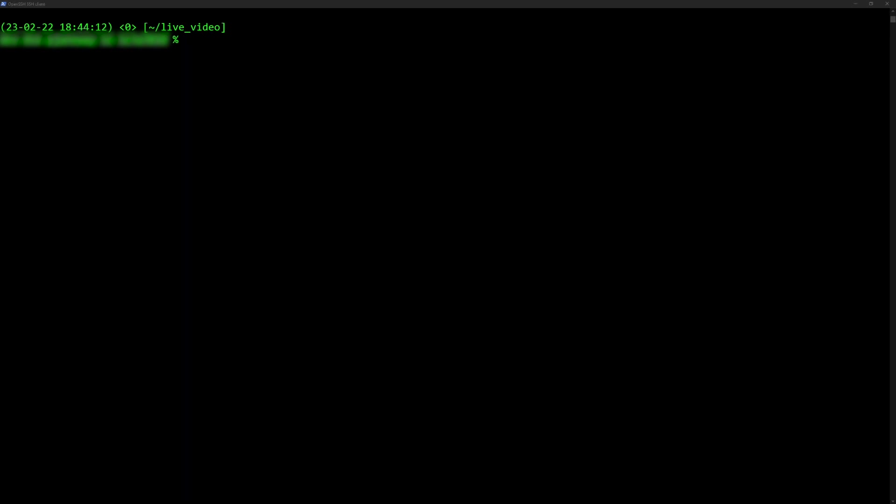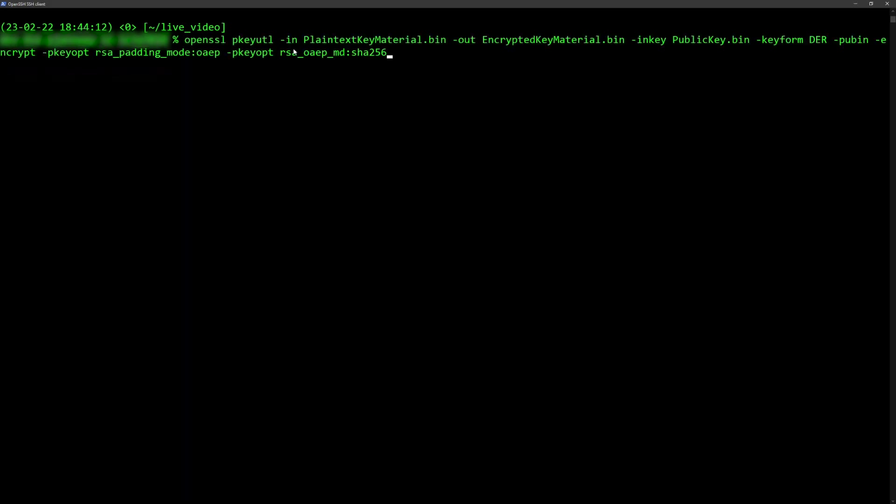Run these commands to encrypt the key material with the public key that was converted to a binary file.